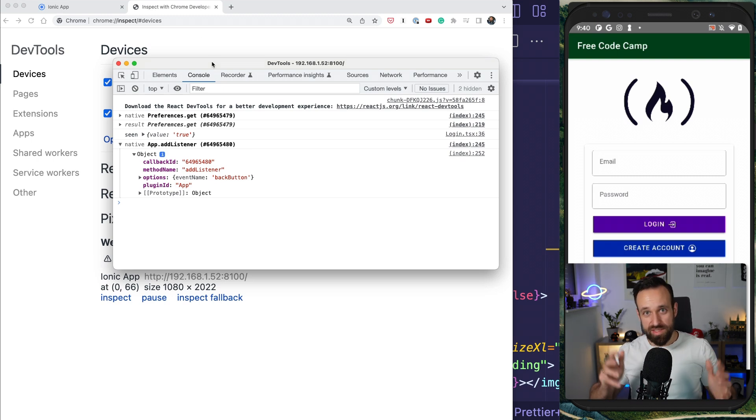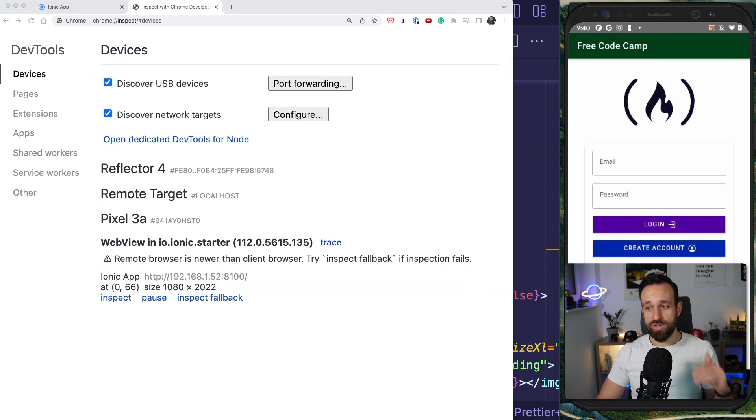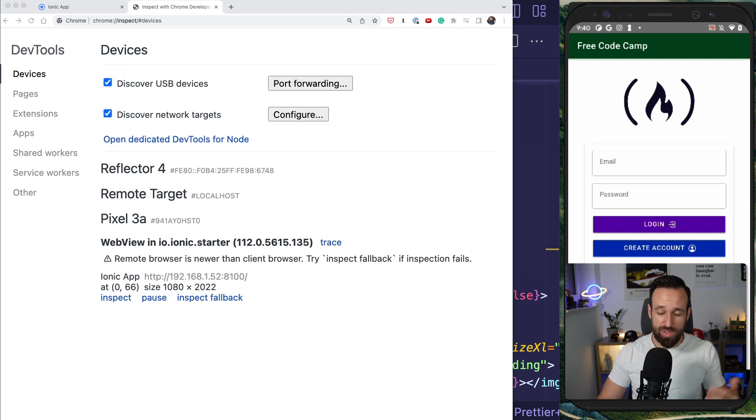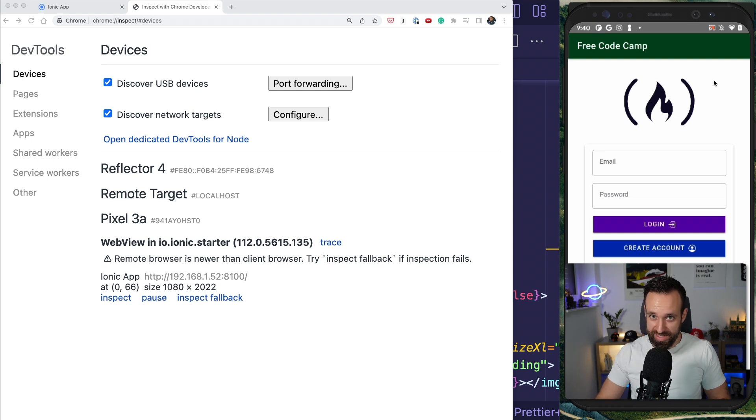Now, this is called remote debugging and you should certainly know about this because this will help you to debug your application on iOS and Android native devices once you run your application.